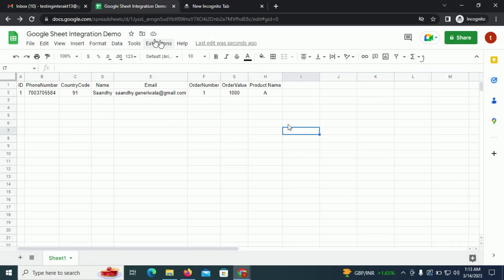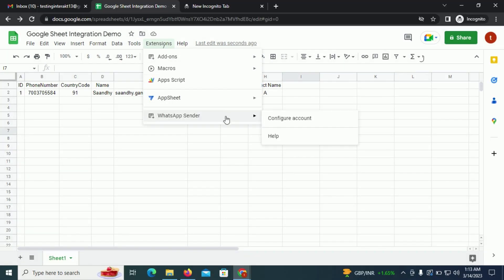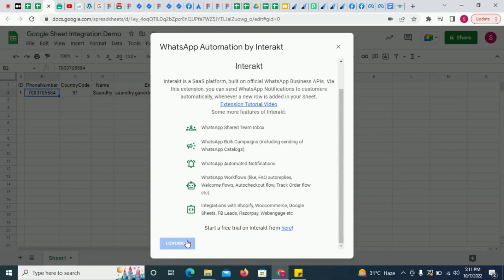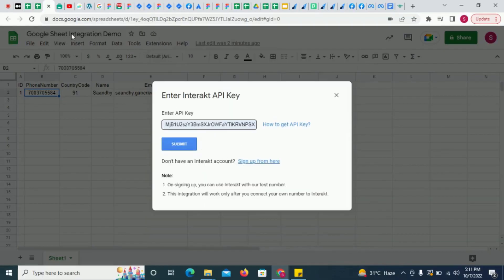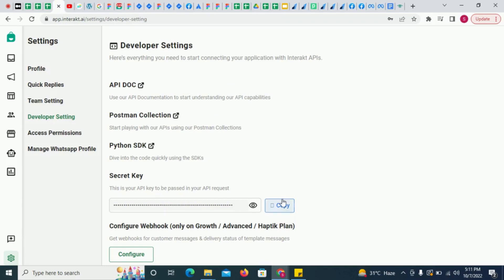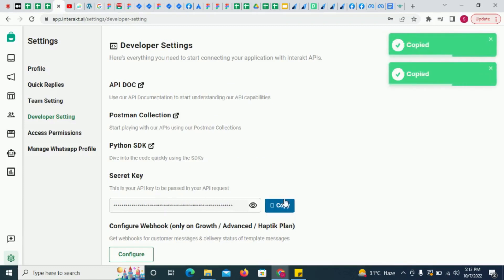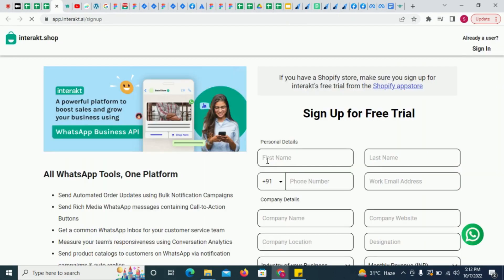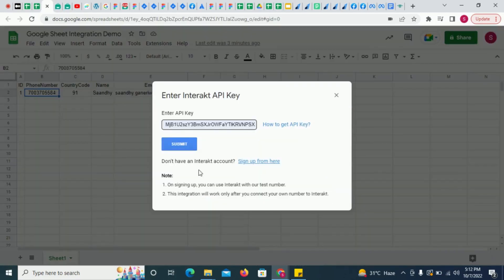After installing the extension, click on Configure Account here, then click on Next. Provide your Interact secret key, which you can copy from Interact's developer settings. In case you haven't yet created an Interact account, click here to sign up for a new account. Remember that this integration will work only after you have connected a number to your Interact account.